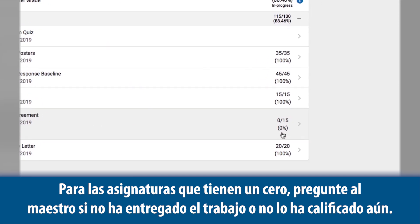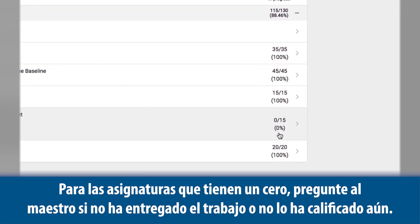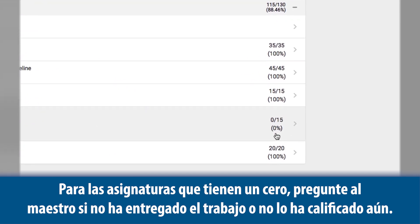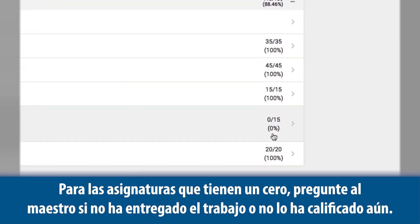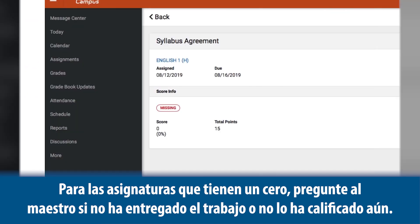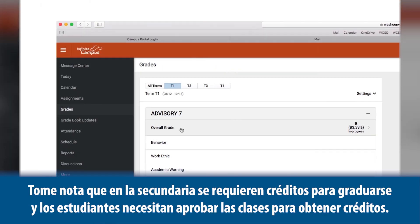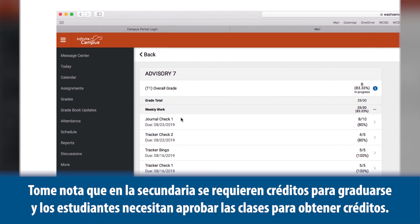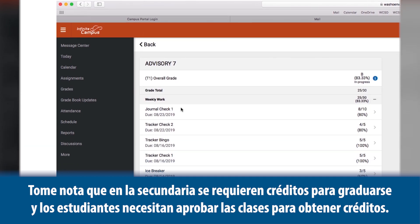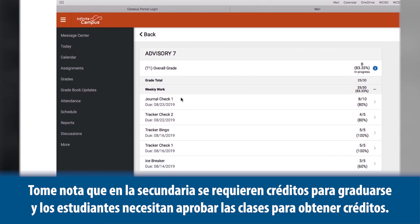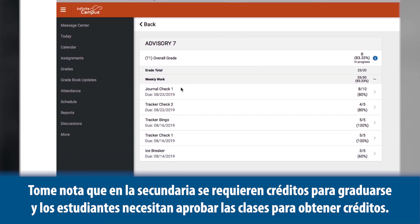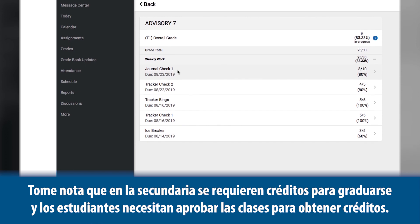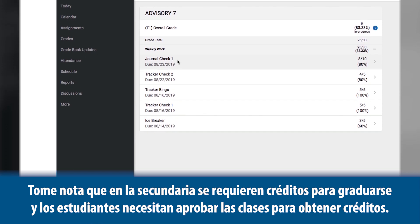For assignments that reflect a zero, ask your child's teacher if it is missing, late, or not graded yet. In high school, credits are required for graduation and students need to have a passing grade to receive credit.